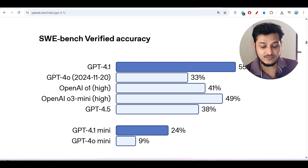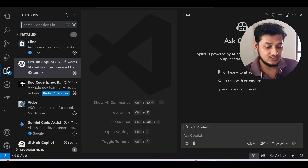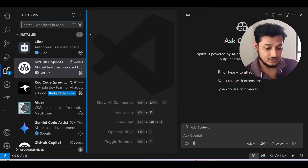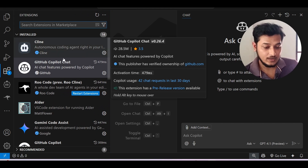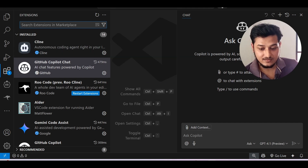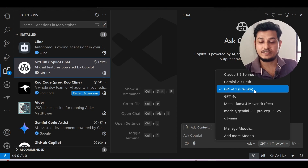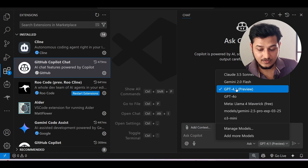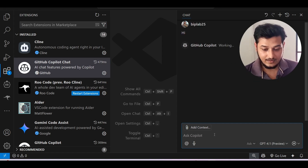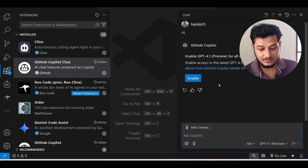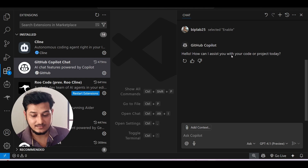First, I'll show you the integration with VS Code. Open VS Code, go to Extensions, and install the GitHub Copilot extension. Once installed, you'll find this type of interface. Follow my cursor — here you will get the icon. If you select the models, you'll see GPT-4.1 preview is already present. Select it, and when prompted to enable GPT-4.1, click Enable. It responds: 'Hello, how can I assist you with your code or project today?'